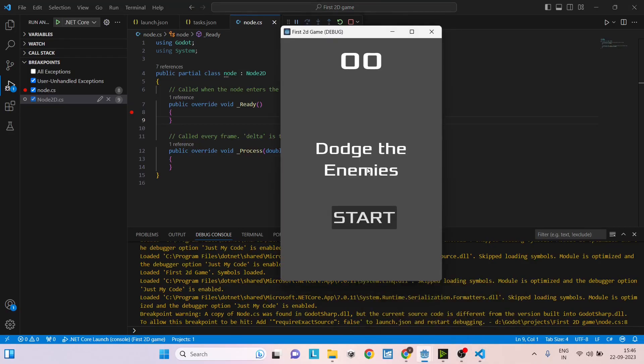That's it. You have linked Visual Studio Code and Godot. If you have any questions or if you're having any issues with the linking, you can leave them in the comment box below. Thank you and see you in the next tutorial.